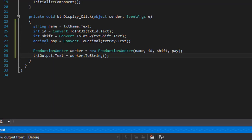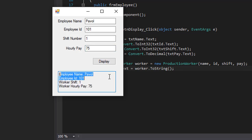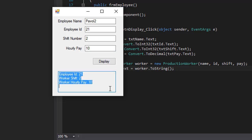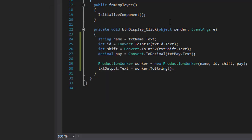Let's run it and see what we get. I'll enter an employee name, ID 101, shift 1, hourly pay $75 — click Display, and there it is: name, ID, shift, and hourly pay. If I enter a second employee with a different ID, shift 2, and $10 an hour and click Display, the new information appears in the text box. This is the exercise — fairly simple. In the next video we will create another employee type and modify the program to accommodate that as well. Stick around and I'll see you next time.